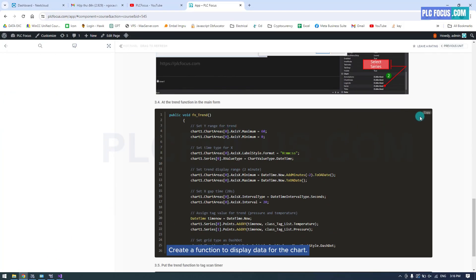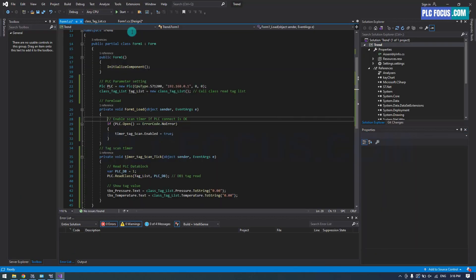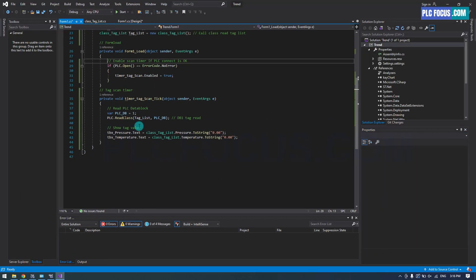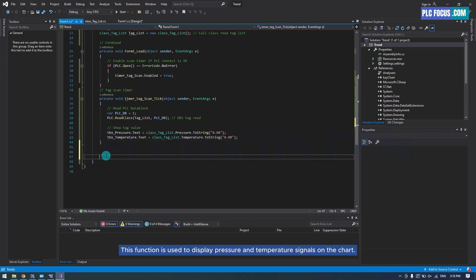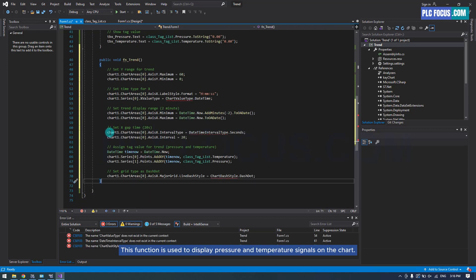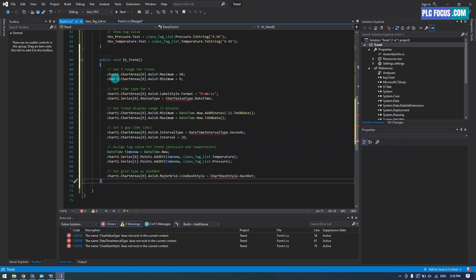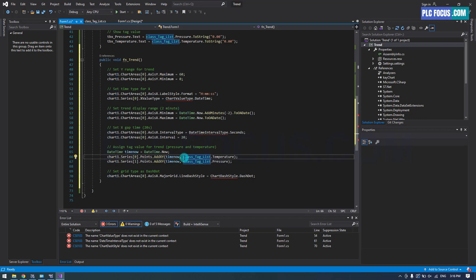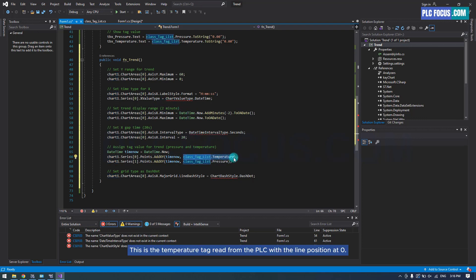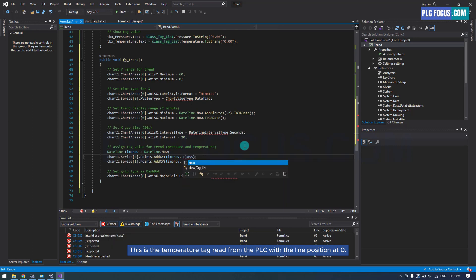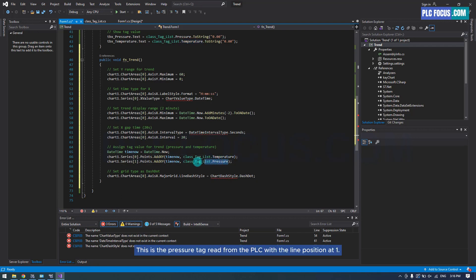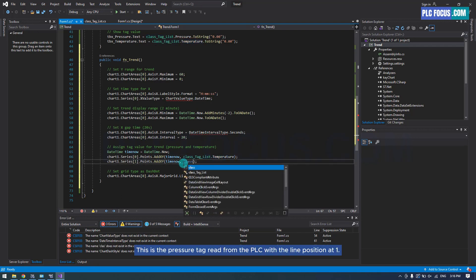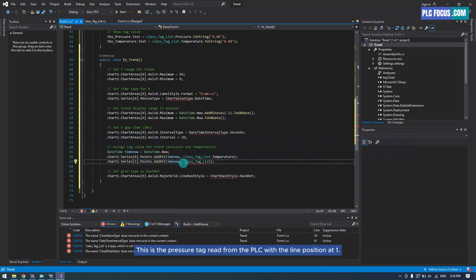Create a function to display data for the chart. This function is used to display pressure and temperature signals on the chart. This is the temperature tag read from the PLC with the line position at 0. This is the Pressure tag read from the PLC with the line position at 1.